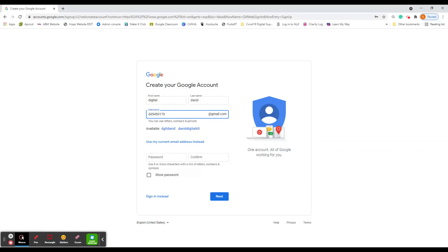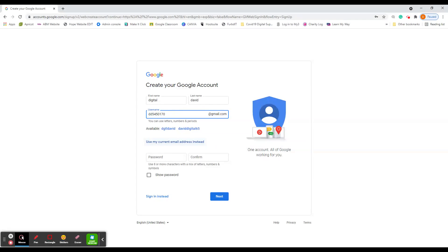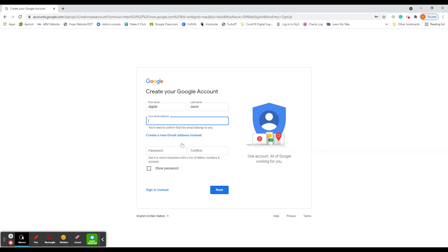And usually then it will create a username for you, which you can choose to use. My experience with Google, lots of people have Gmail accounts. So trying to get the username that you want is a long task. You usually find that they're already used. Someone's already got that username. So you might have to try several times. The other option is to use your current email address instead if you've already got one and you don't want a Gmail dot com address. So you just left click on there and you'd input your email address here.